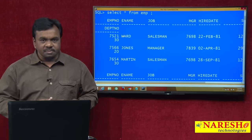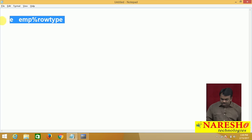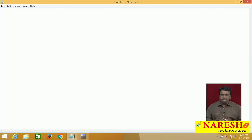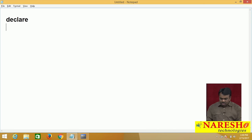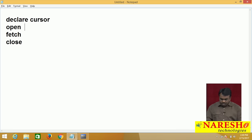To use a cursor in a PL/SQL program, you need to follow some steps. First, declare the cursor. Next, open the cursor. Then fetch records from the cursor. And once fetching is completed, close the cursor.